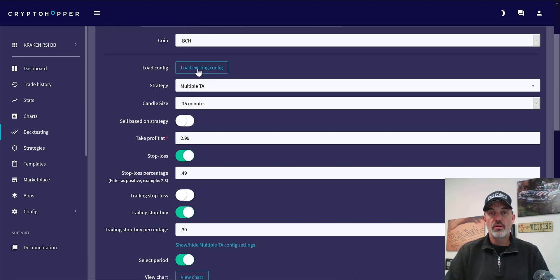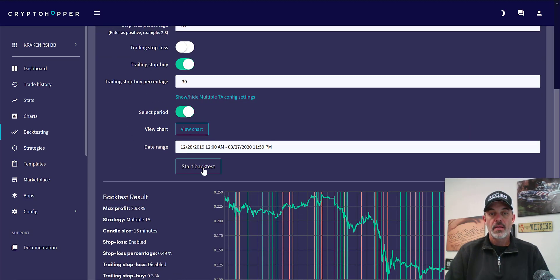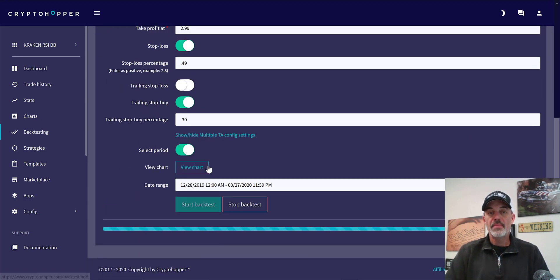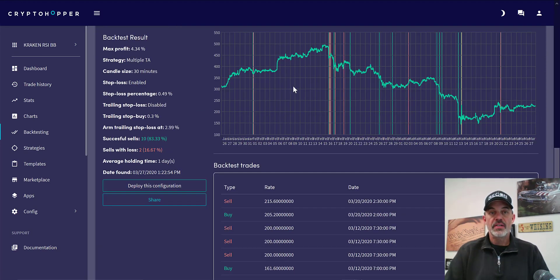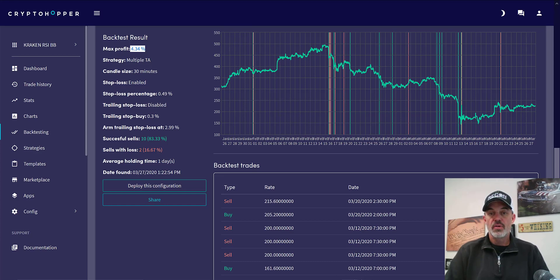Let's take a look at the next coin, which is going to be BCH. I'm just going to load the existing configuration and start my back test. We can see it ends up with a 4% maximum profit, 10 wins and 2 losers — again that would be satisfactory. We can see the results of the actual possible size of the wins.